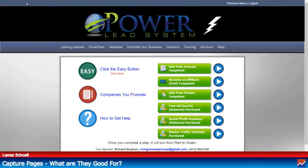The system I use to create those landing pages is called the Power Lead System. The thing I like most about the Power Lead System is it's like a toolbox for us marketers. It comes with a place where I can create great looking funnels, sales funnels, very easily.